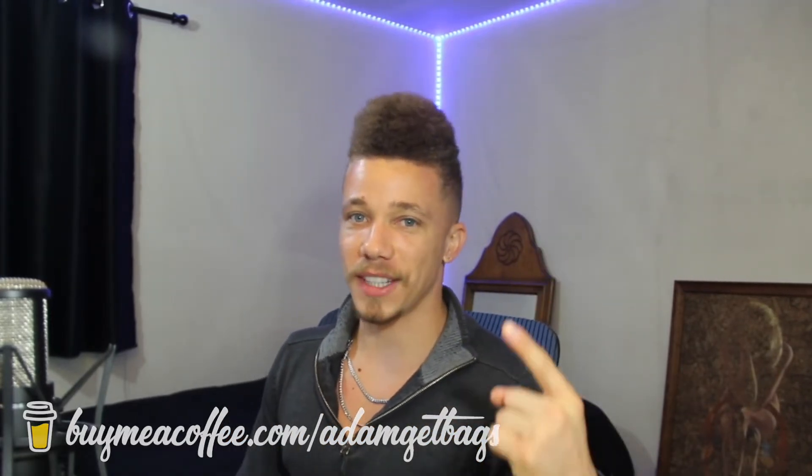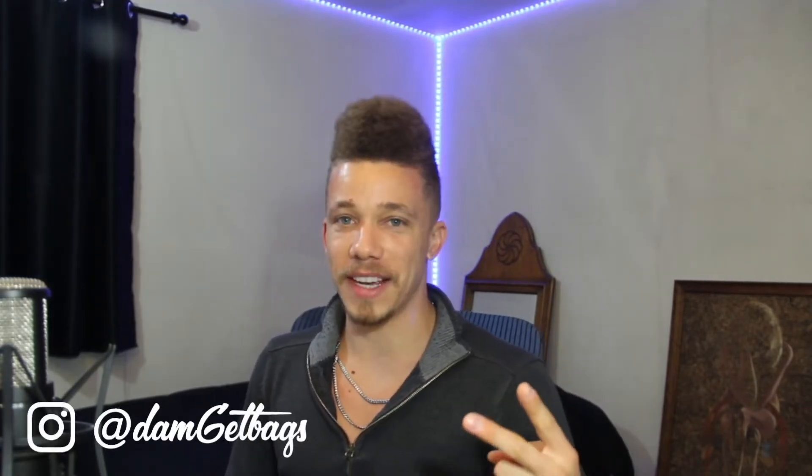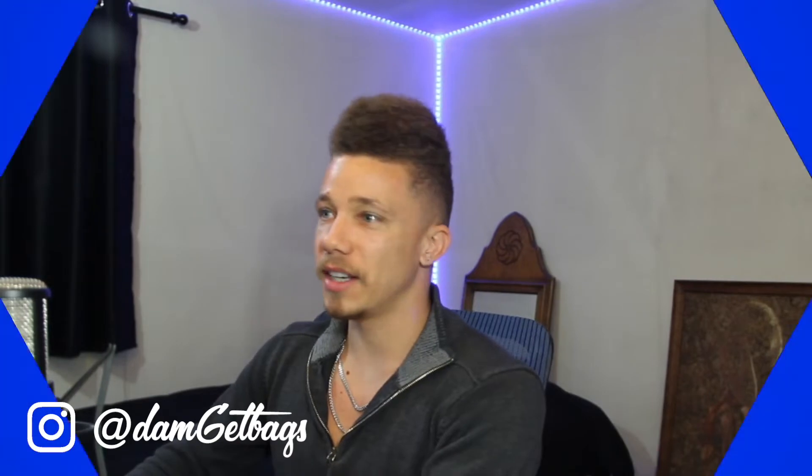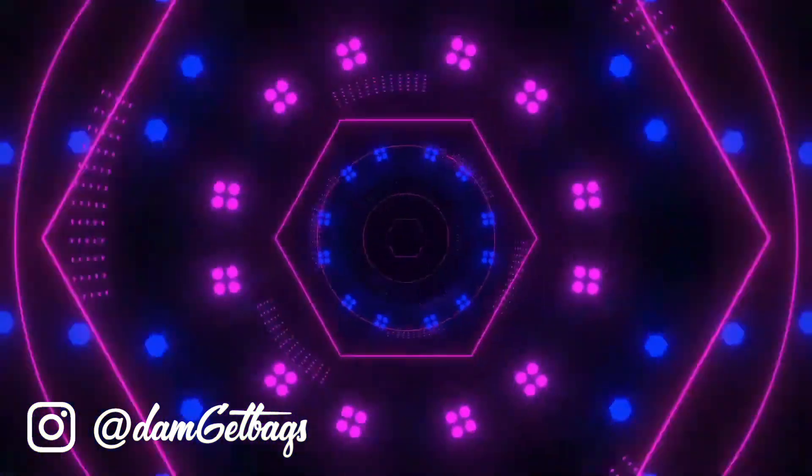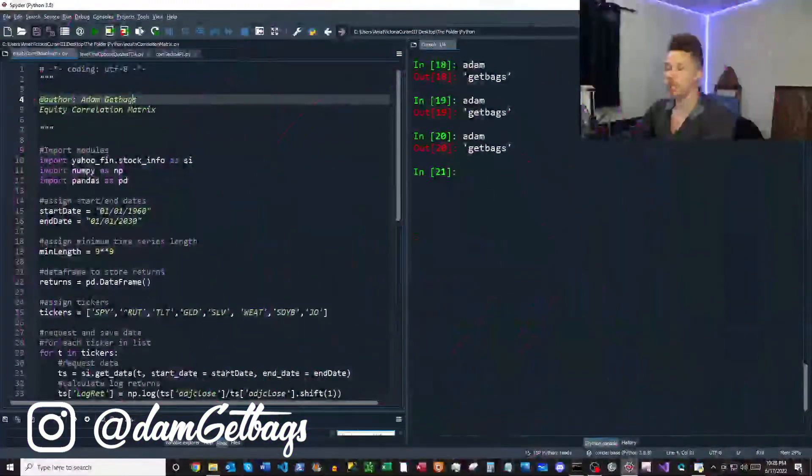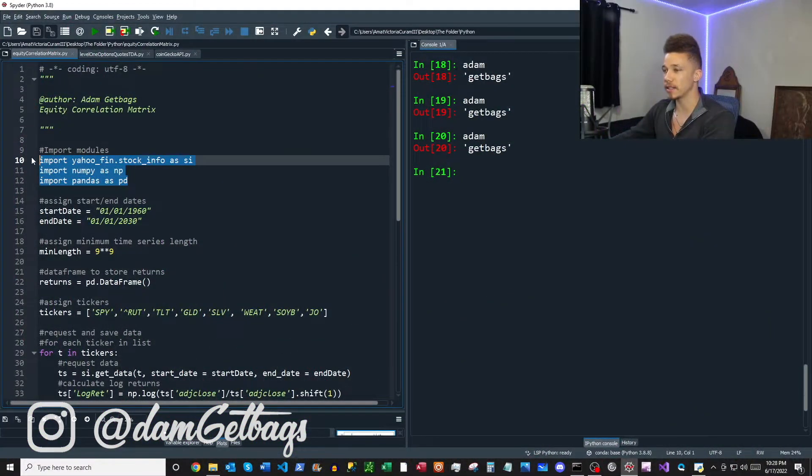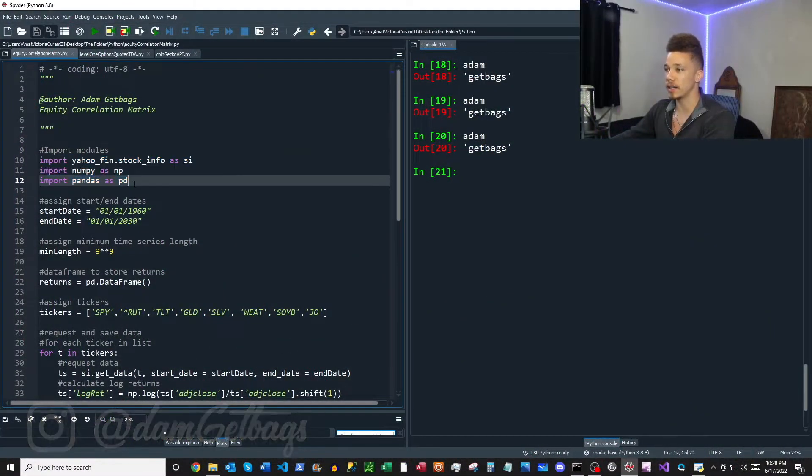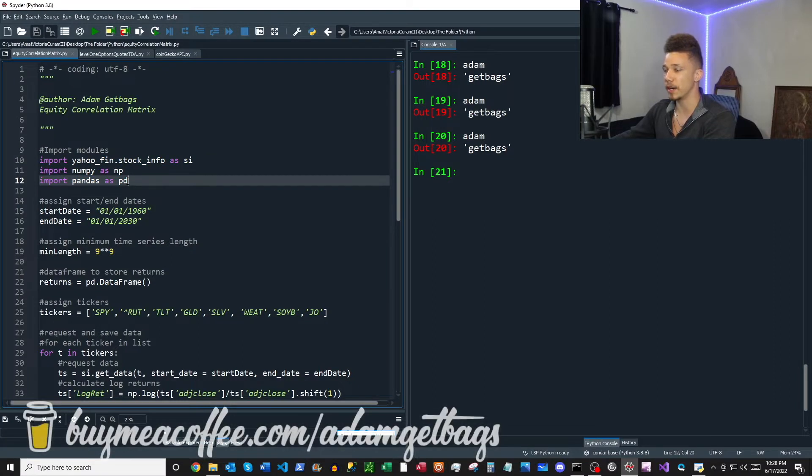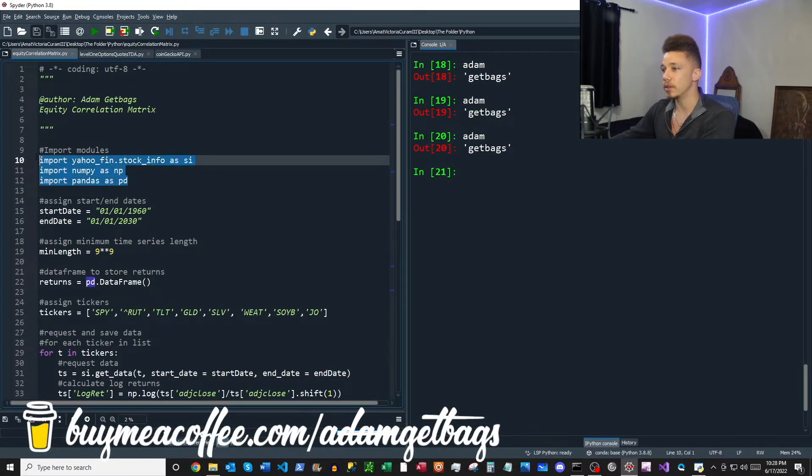All right, now this video is going to be in three parts. First part we're going to be requesting and saving the data, second we're going to be formatting the data, and third we're going to be doing our analysis. And please keep in mind, if you're using historical data to do correlation analysis, you're looking in the rearview mirror. We'll kind of dive into this a little later in the video.